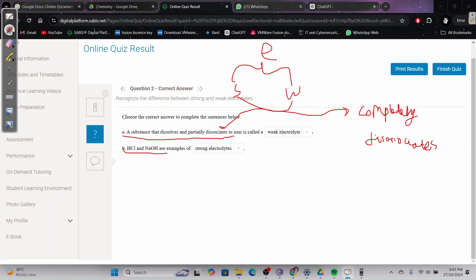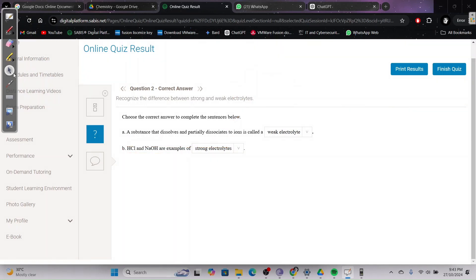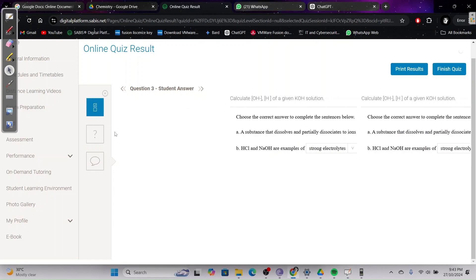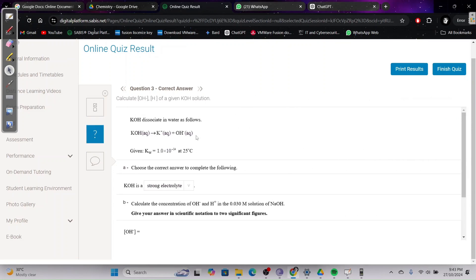HCl and HNO₃ are examples of strong electrolytes. Your teacher should have given you the list of electrolytes. I'll try to put a link in the description to some notes that might have it — I'll add it to the drive if I have time.